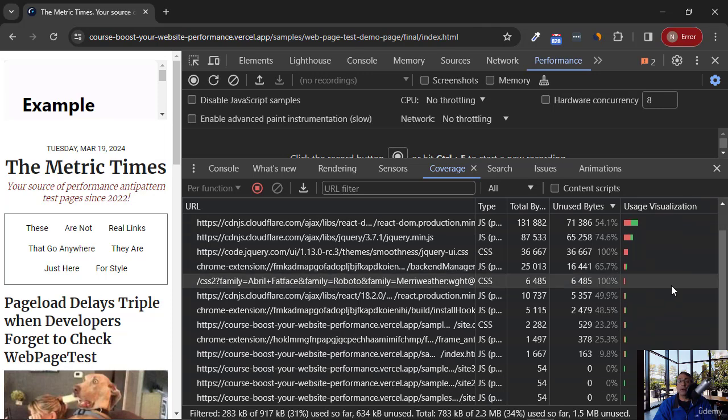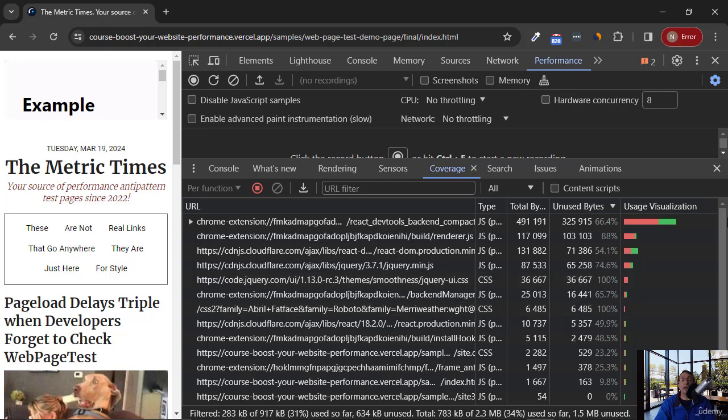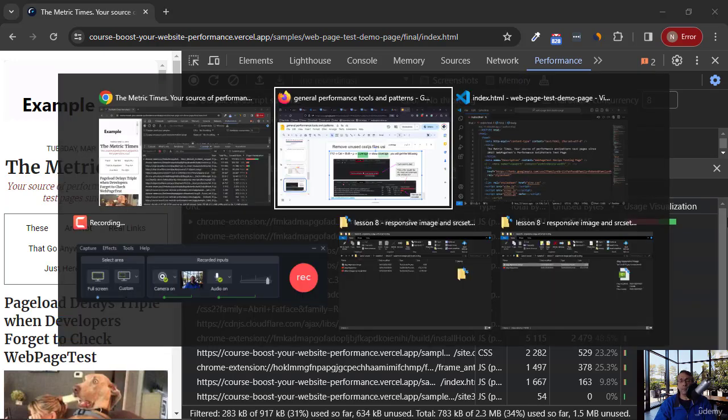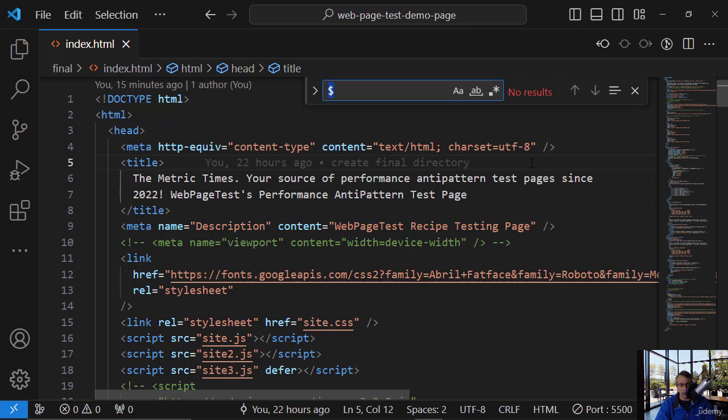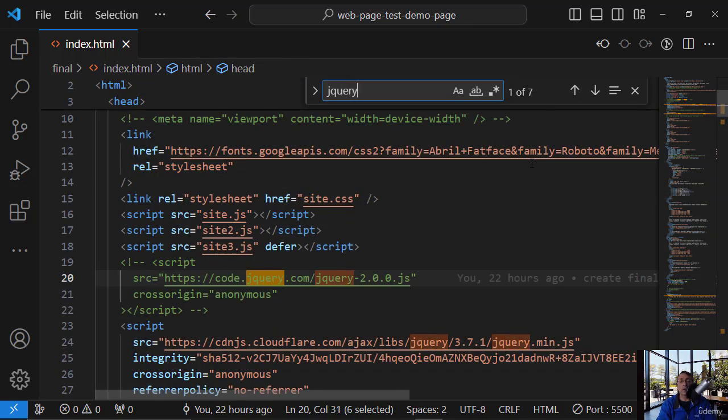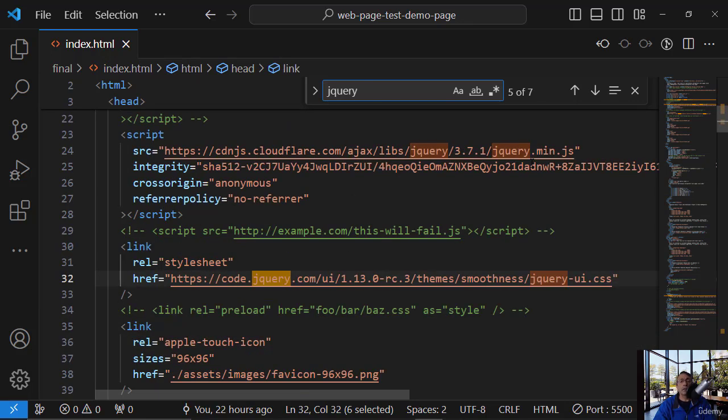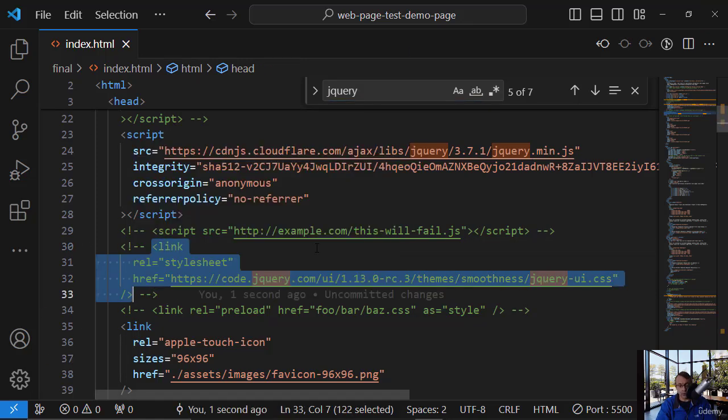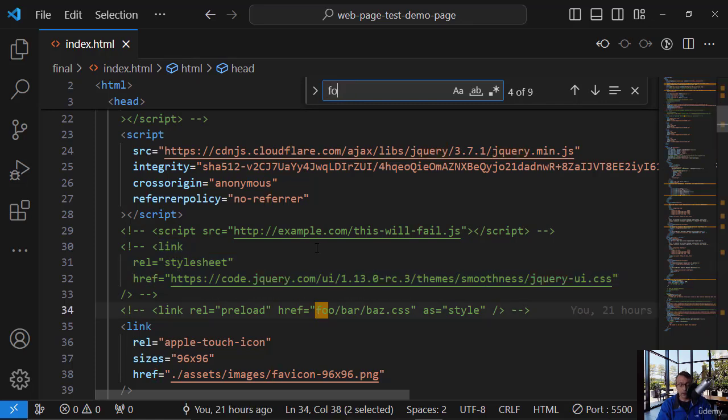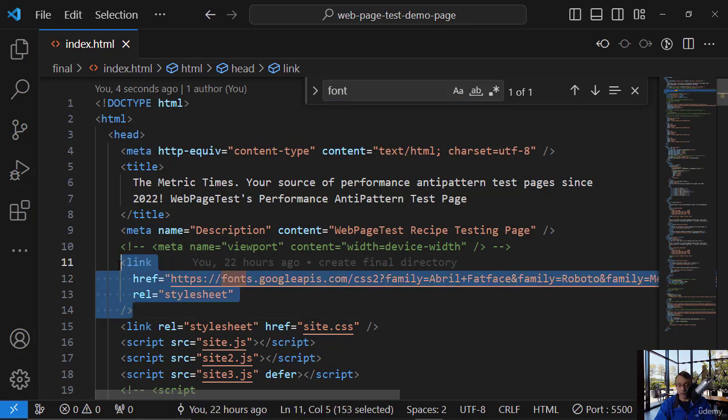So we can remark them, okay? You see? jQuery CSS is not used, and fonts. Okay. So let's simply remark them. Okay. So jQuery, we can remark this. It is not used. And font. Okay. Let's remark this.